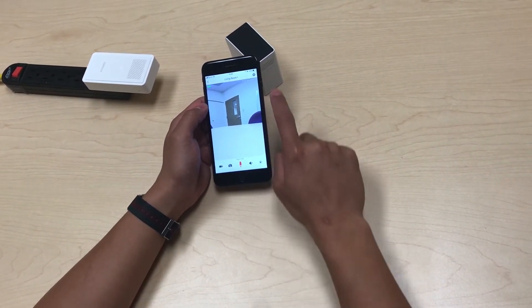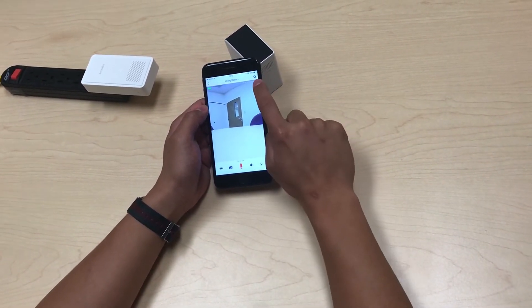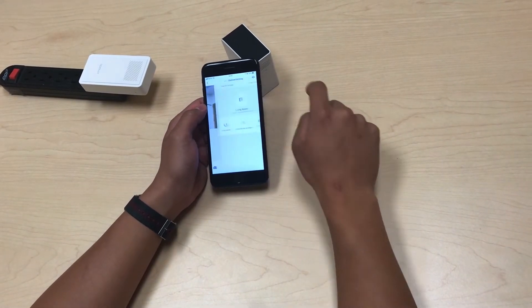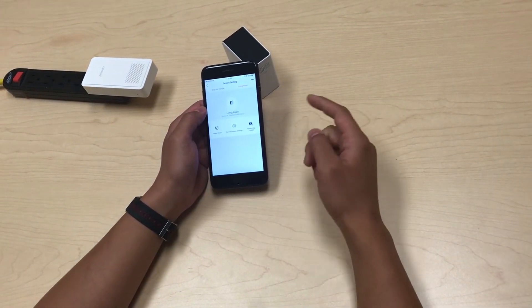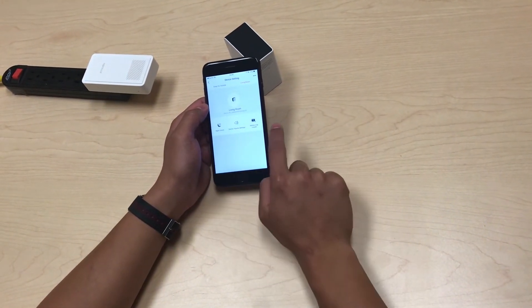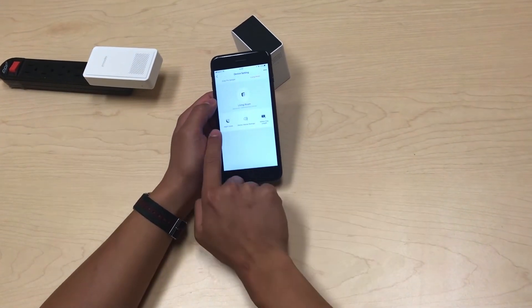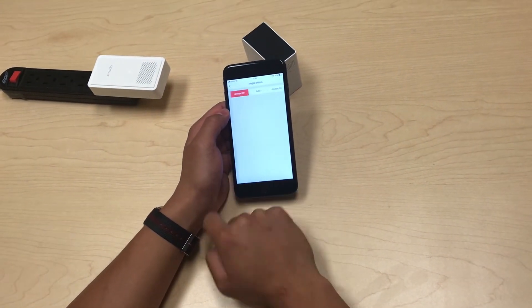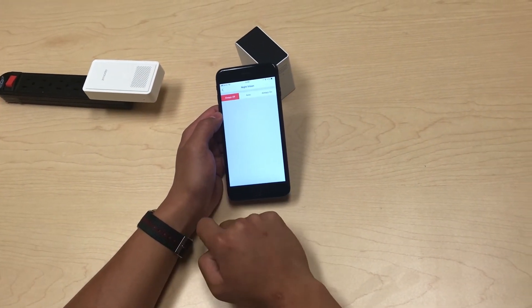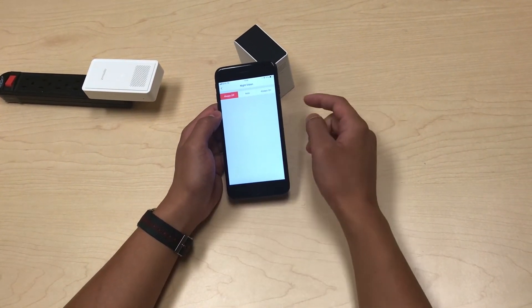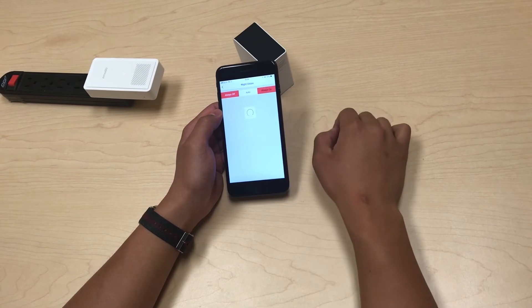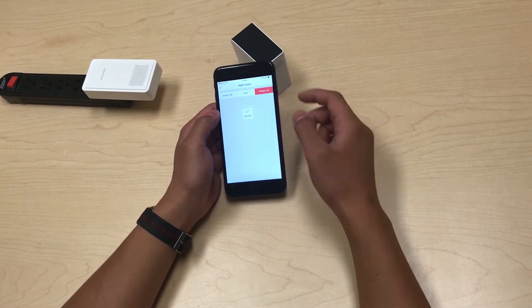After the brightness setting, you can go to the gear icon for the device settings. In here you can see a few options. First, for night vision — you can set it as always off or always on, which means we use the infrared lights to illuminate when you can't see in the dark.